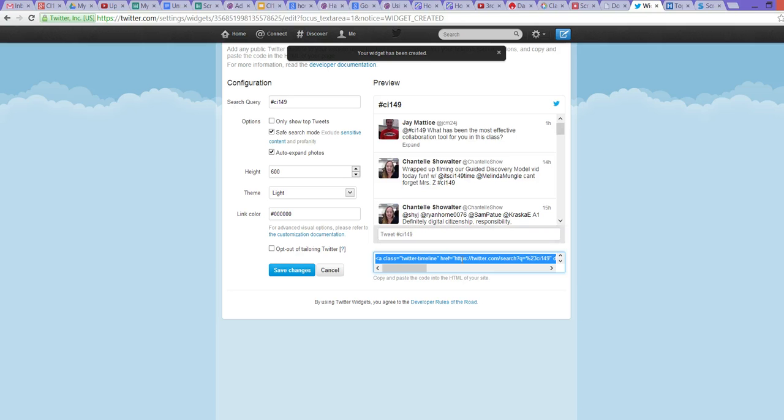I'm going to create my widget by clicking the Create Widget button. It's going to give me a script, so I'm going to Command or Control C to copy it. If I'm going a little fast, just go ahead and pause any time.